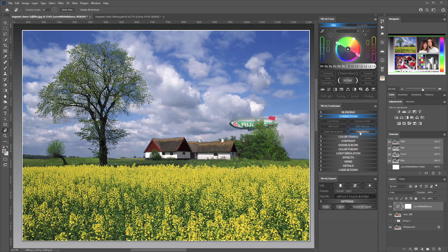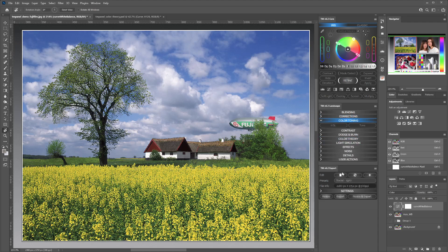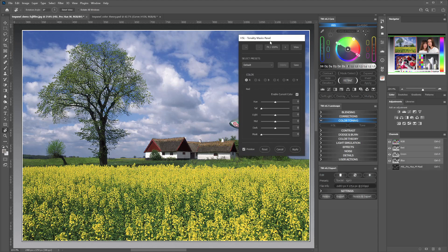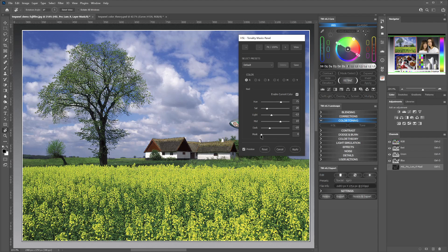Then we have the frequency separation tools — the common tool used mainly in portrait photography to perform specific adjustments on the different frequencies of the image: low frequency and high frequency. Then we have a tool for color toning which is very powerful. We have two different modes. If you click on HSL you get a dialogue where you have all single channels of the image's colors — red, green, blue, cyan, magenta, yellow — and for each color you are able to customize the hue, the saturation, and the light, mid, and dark settings. You also have a masking to protect the adjustments on highlights and shadows.